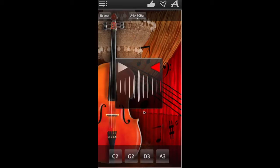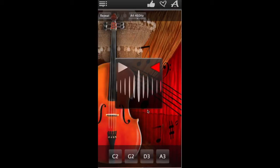If the tuner flashes green when you play your string, it's tuned perfectly. If it flashes red, it still needs to be adjusted.